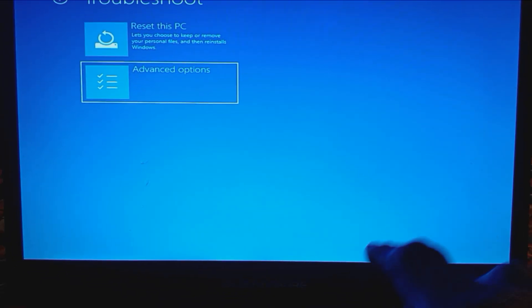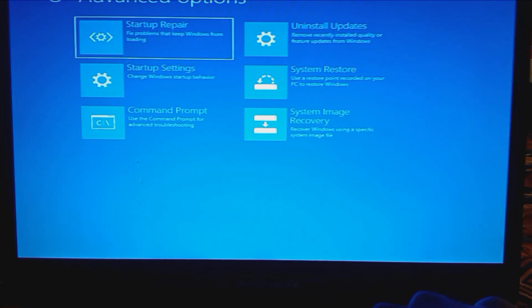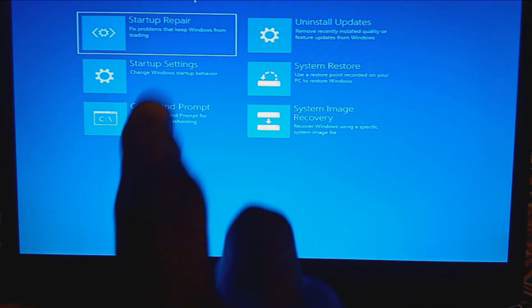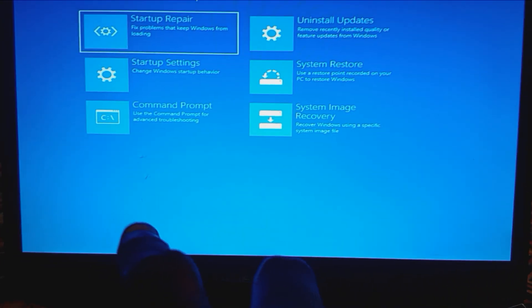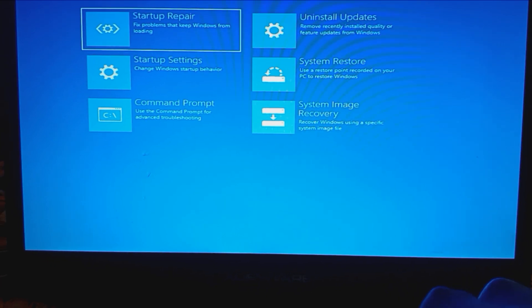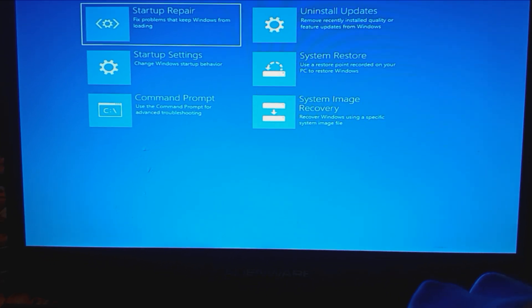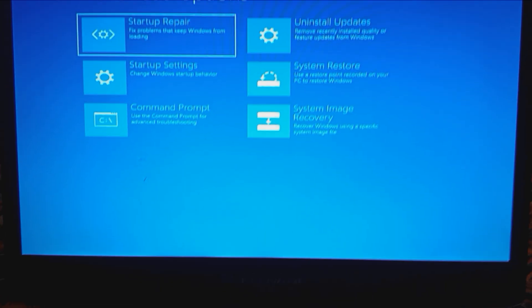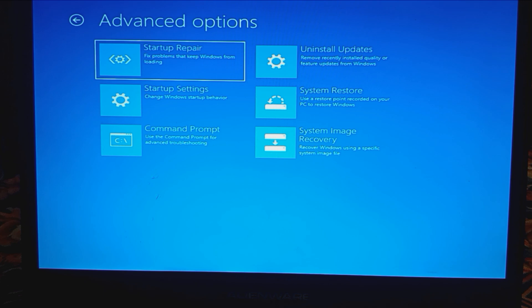I've tried everything under advanced options — every option, all six of them. None of them work.